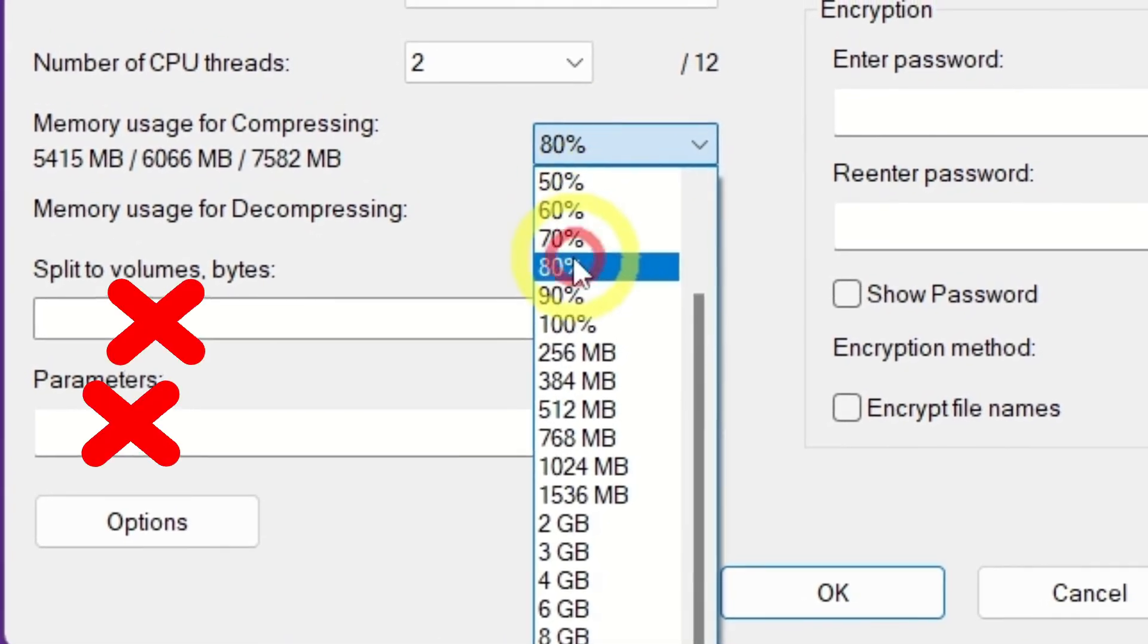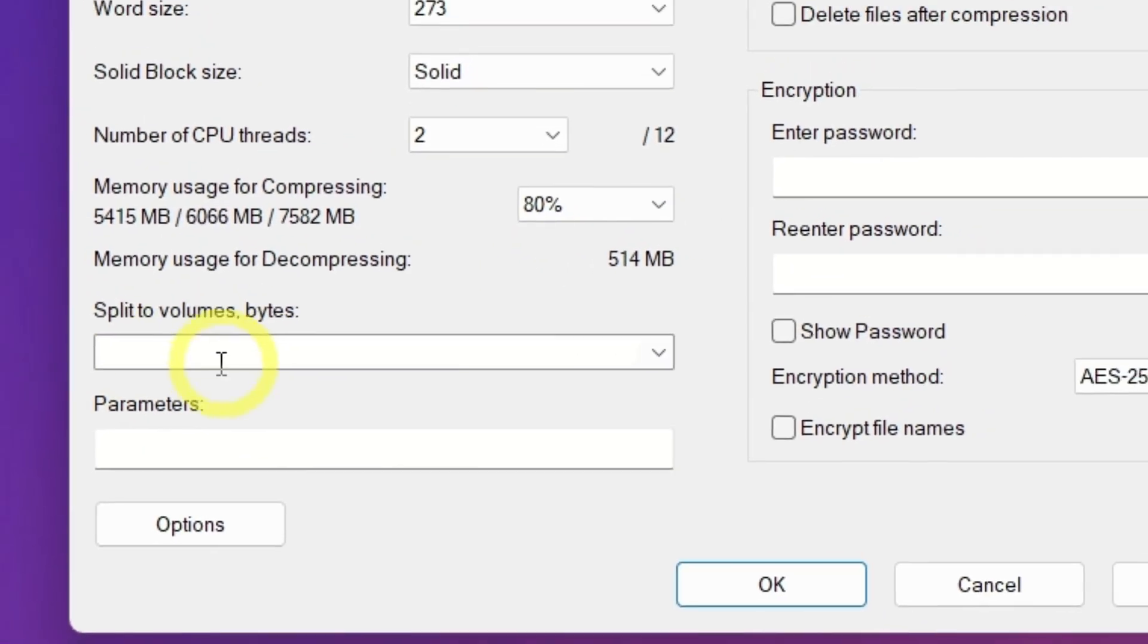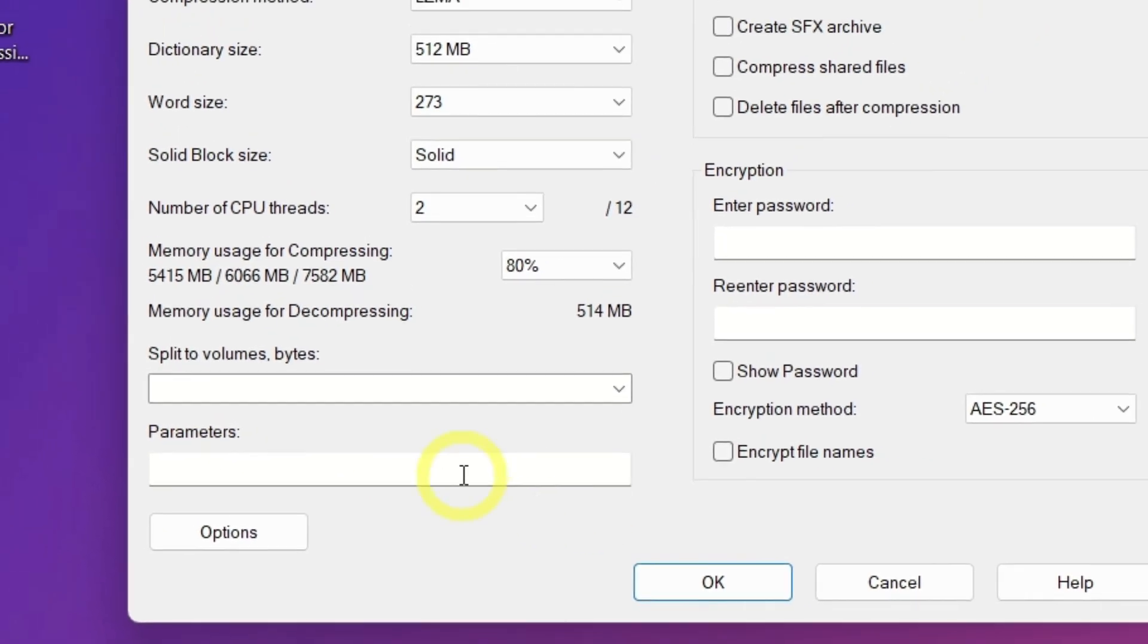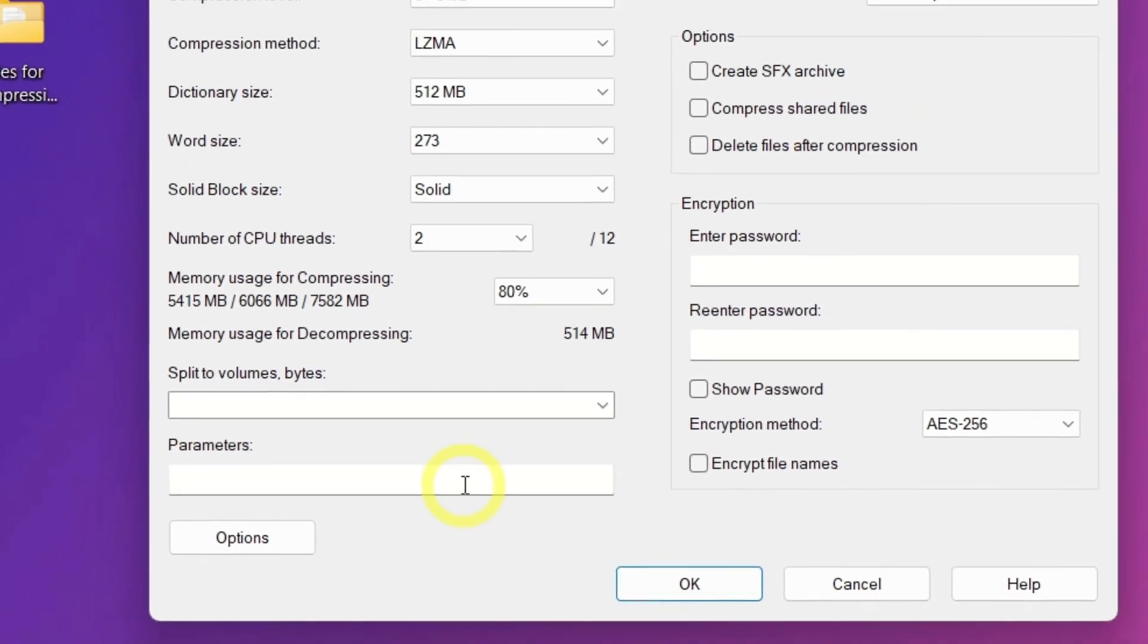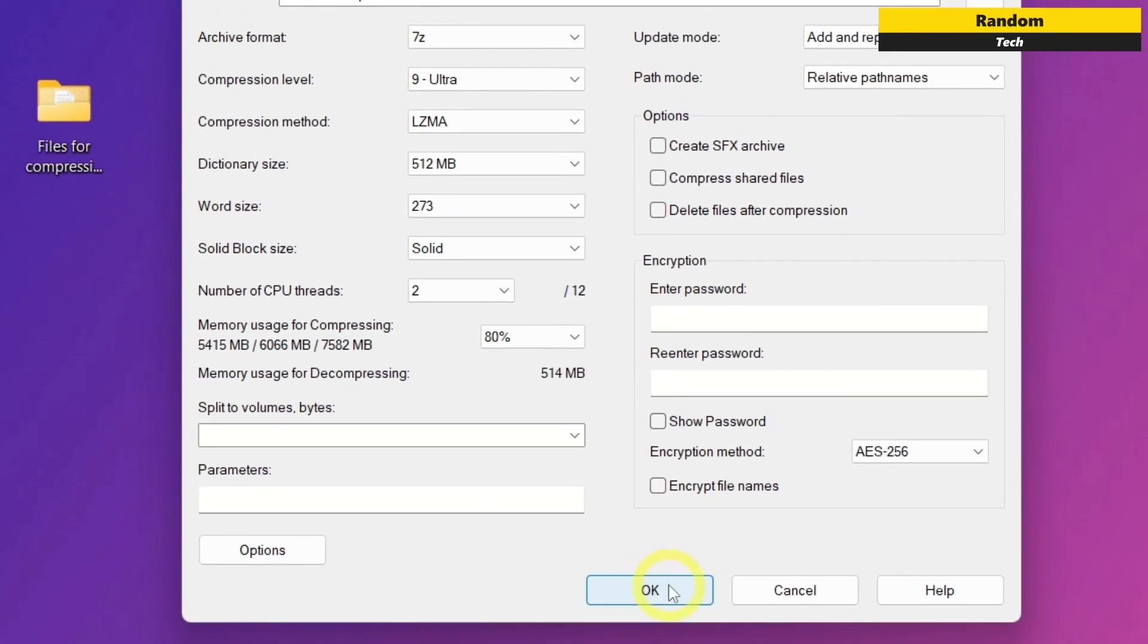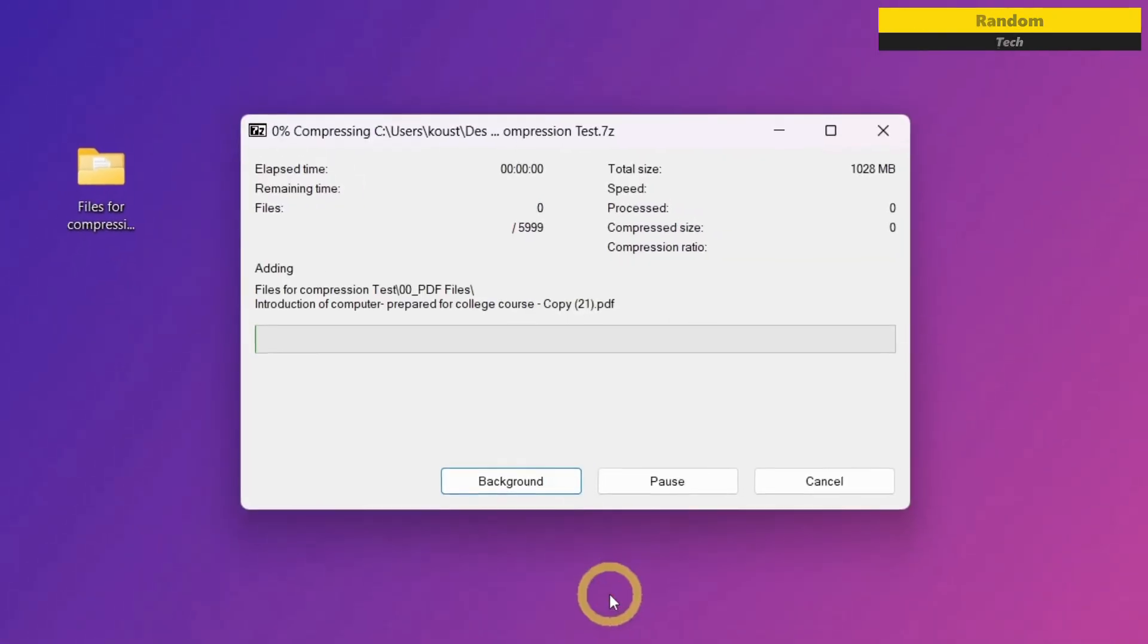Leave the Split to Volumes and Parameters blank, as we don't need to split the archive. Okay, as everything is now set and ready for compression, just click the OK button to start the process.